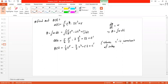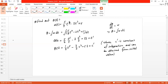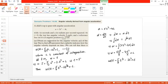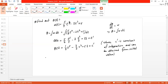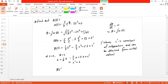The constant c-prime is obtained from the initial value. At t equal to 0, the initial angular position theta was 2 radians. Replacing t by 0 and theta by 2 gives 2 equal to 0 plus 0 plus 0 plus c-prime, so c-prime equals 2. Therefore, theta of t equals 1/4 t⁵ minus 2/3 t³ plus 5t plus 2. This is the answer.